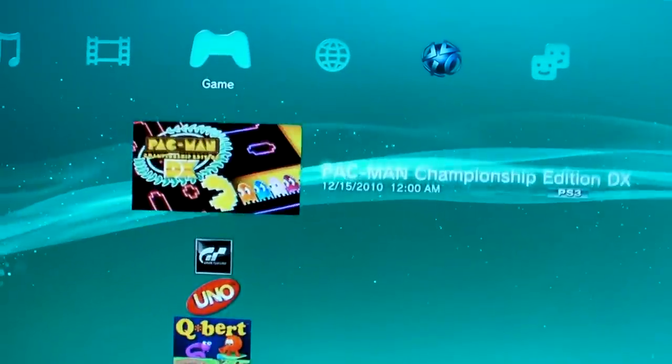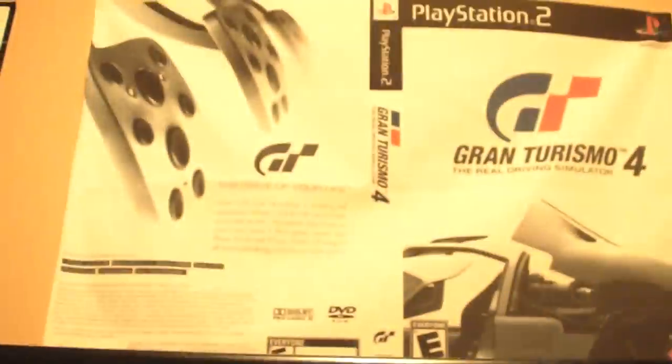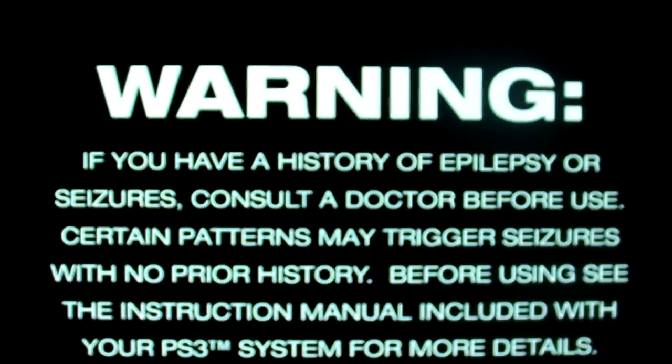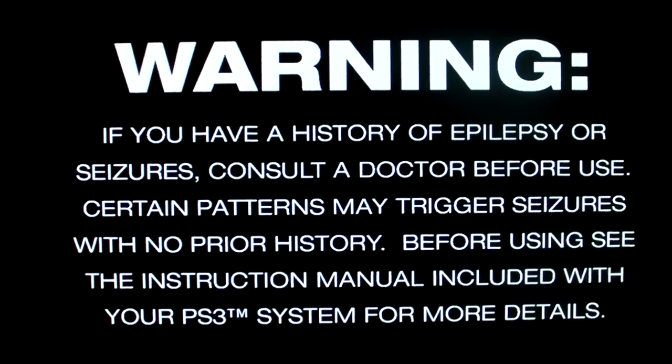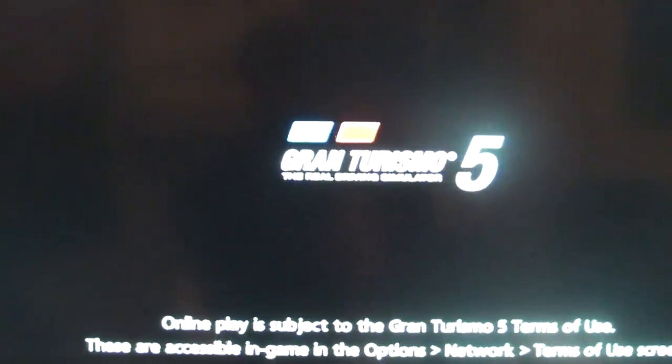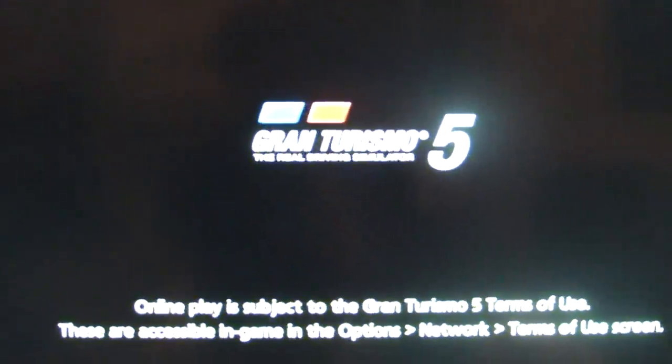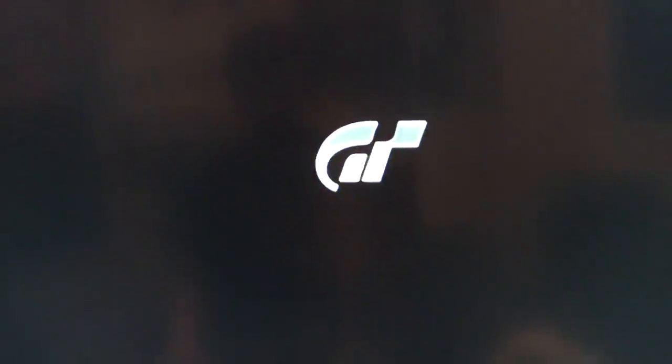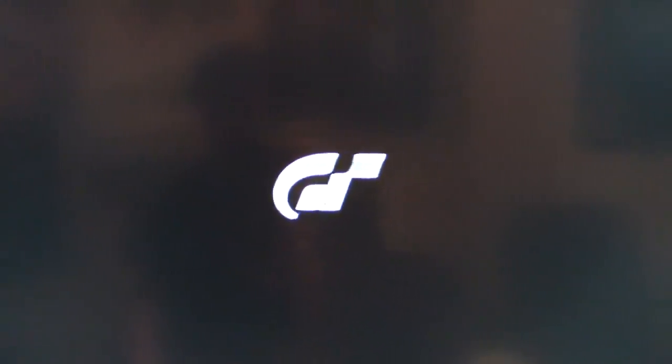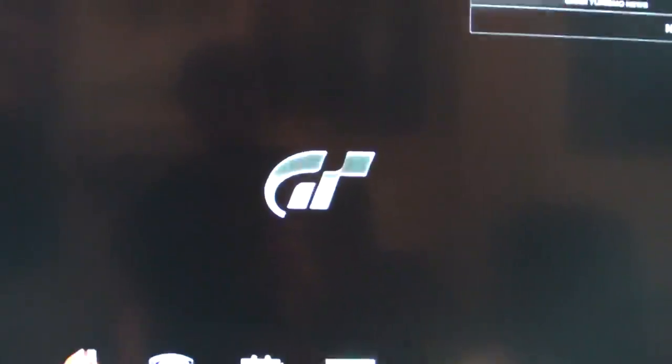And now you want to load up your game. All right. So now the game's loaded up again, finally.